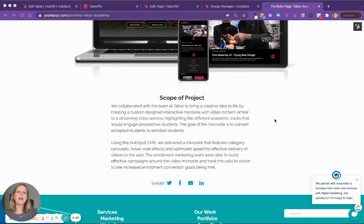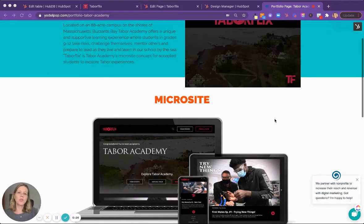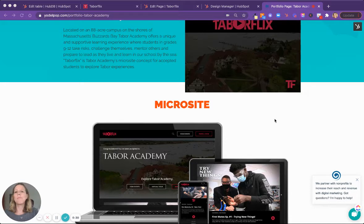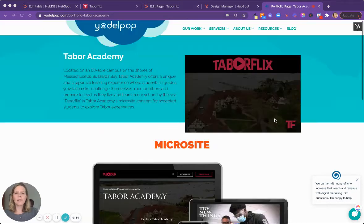The goal of the site was to create more excitement for students that had been accepted into the school and bring them towards enrollment.